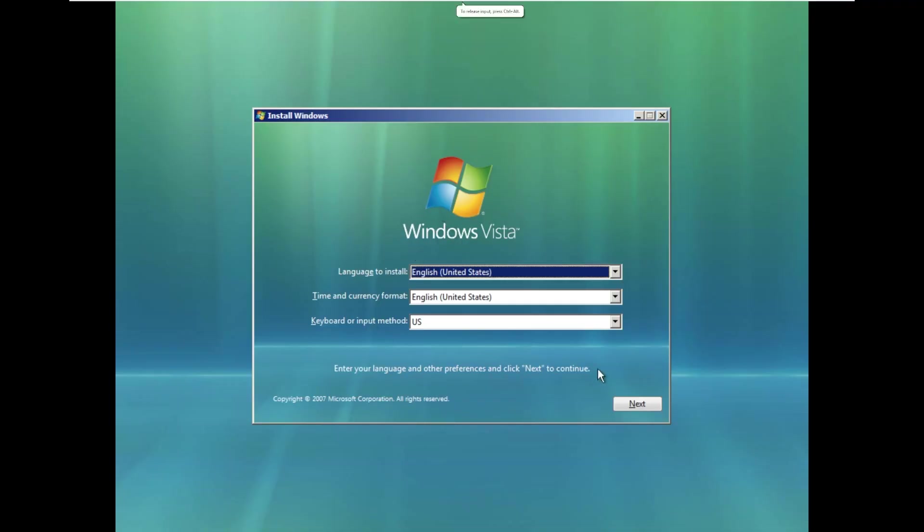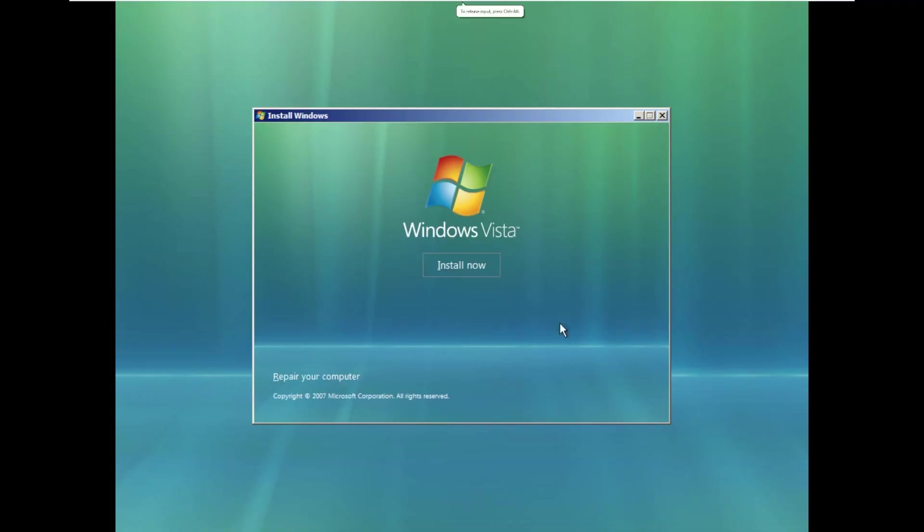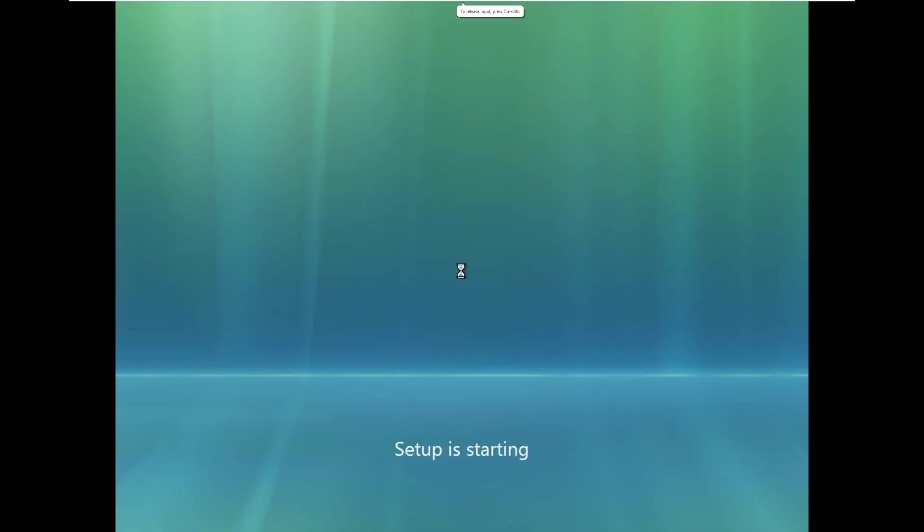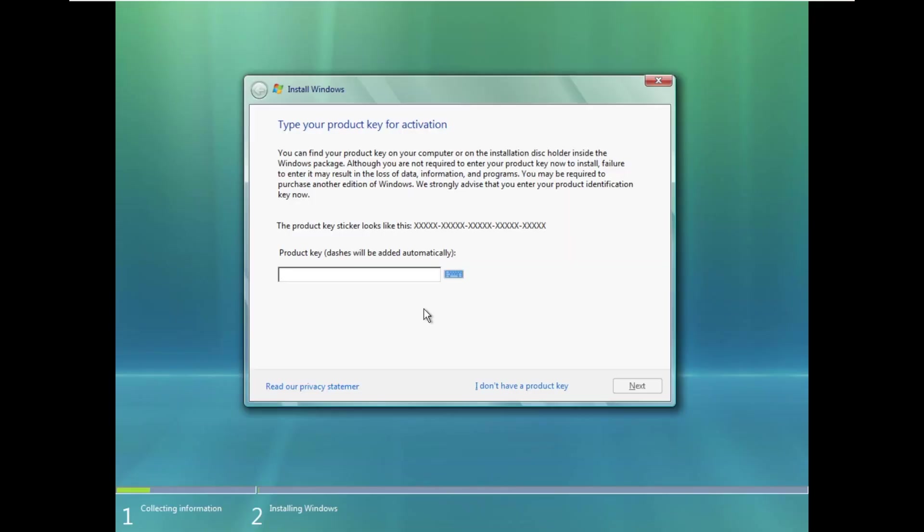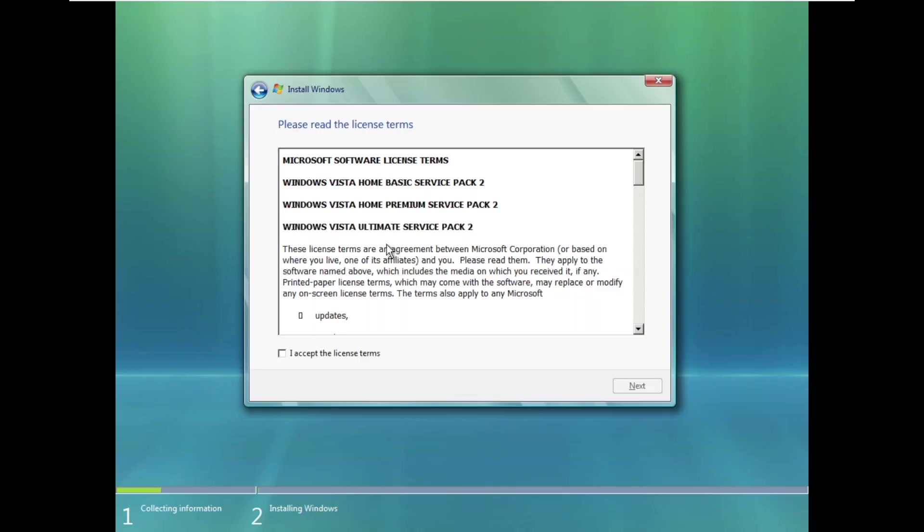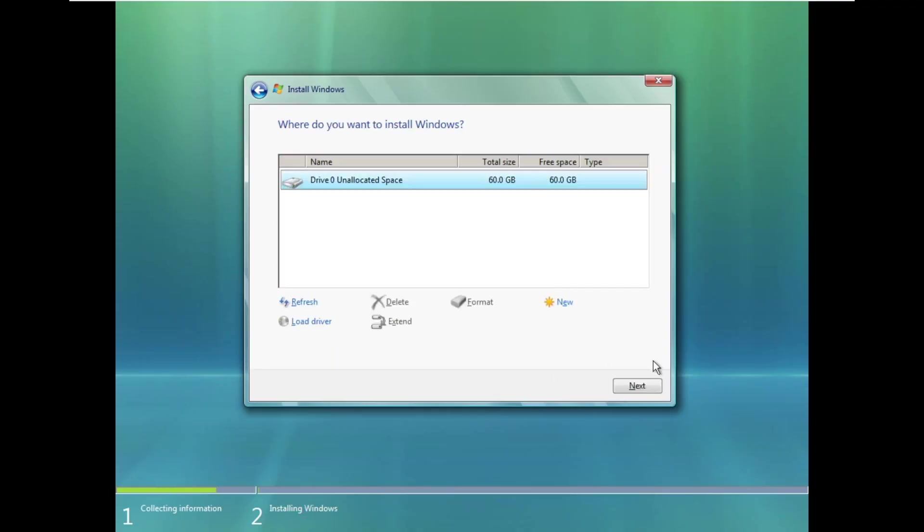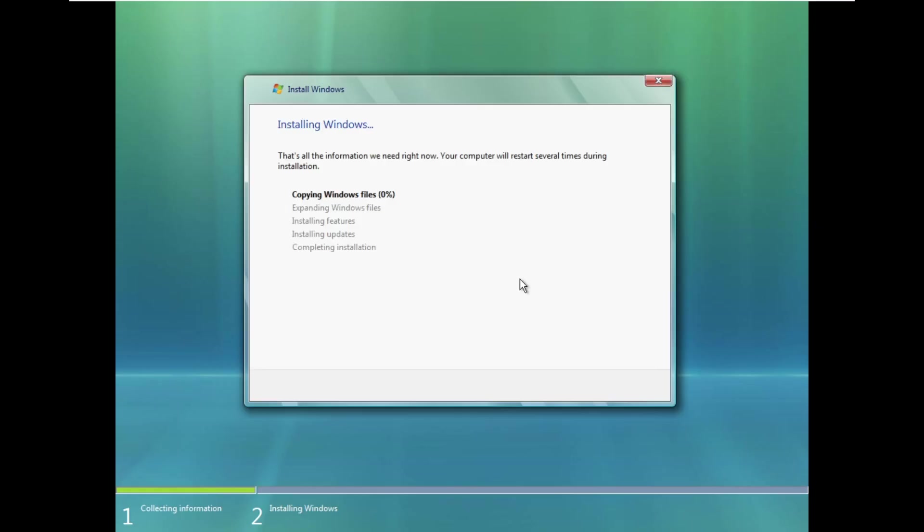So here we are on the desktop of Vista Reloaded. Not the desktop, rather, but the setup screen. It obviously is so close and mimics Windows Vista so much. Just keep in mind, this is a Windows 10 setup that was fully customized. I mean, the extent that some developers go to make things look like this is just incredible. But just like that, we mirrored Windows Vista, and we're now setting up the OS.